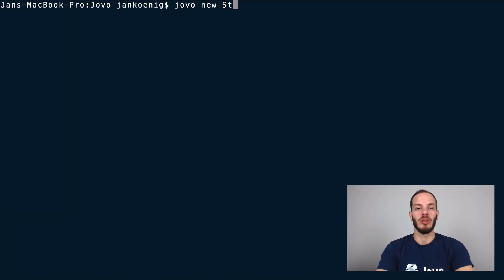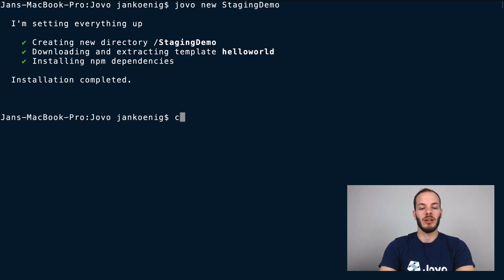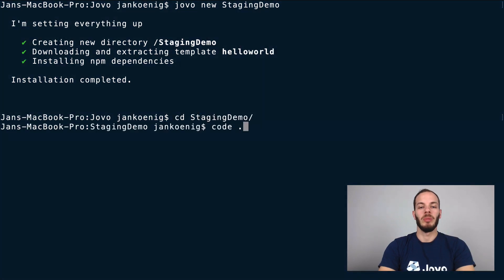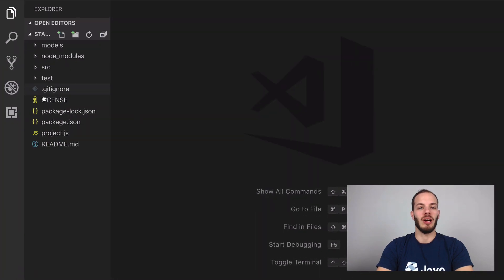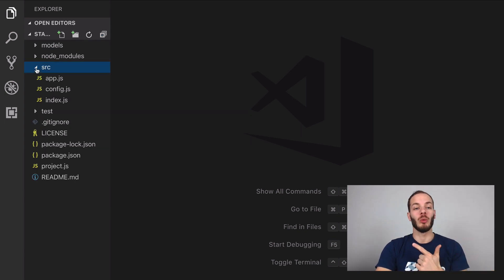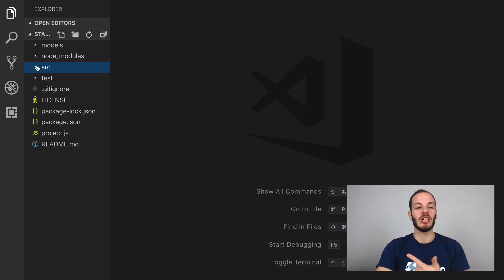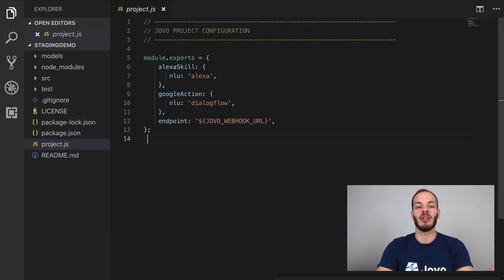Let's create a new project. Go to your terminal and type in 'jovo new', we'll call it 'staging-demo'. Now go into the project, open it in your code editor, and let's first take a look at the project.js file. Typically we have a models folder with a language model, a source folder where the code and app logic is, a test folder for unit tests, and then in the root of the project we have a project.js file.